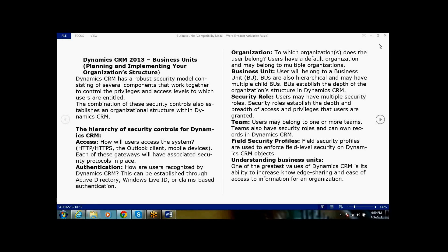In today's session we will discuss the security model in Dynamics CRM. The Dynamics CRM has a robust security model consisting of several components that work together — privileges and access levels which users are entitled to. The combination of security controls also establishes the organizational structure within Dynamics CRM, forming a hierarchy of security controls.